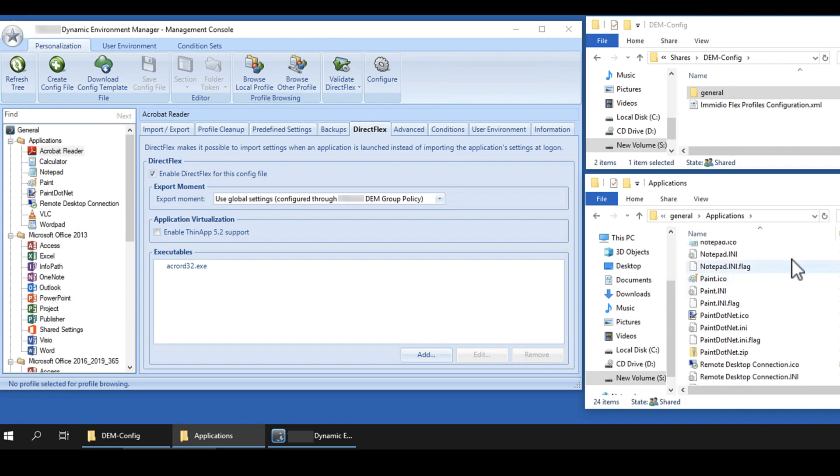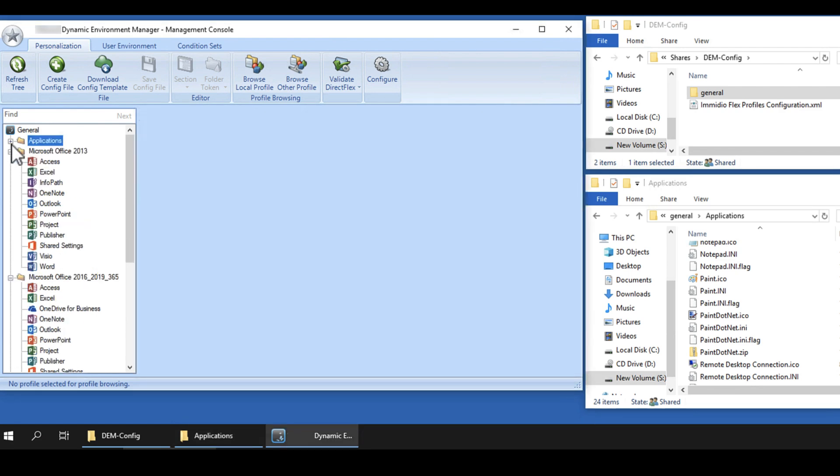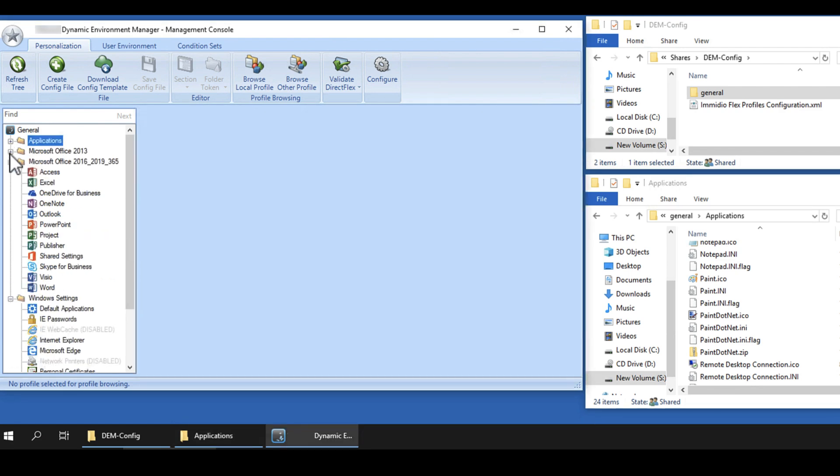Using DirectFlex means the profile archive settings are imported and read when the user starts the application, rather than when the user logs into the desktop. Application settings are saved when the user quits the application, rather than when the user logs out of the machine.